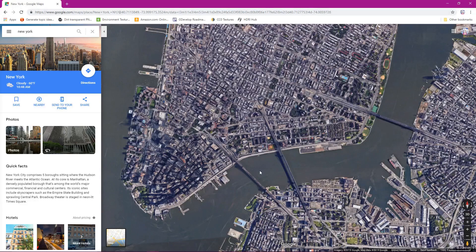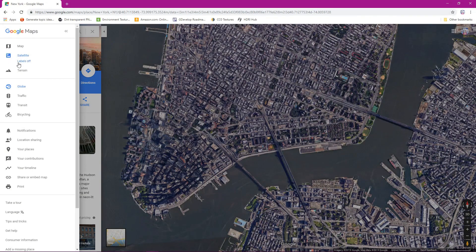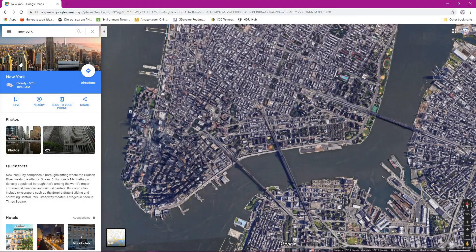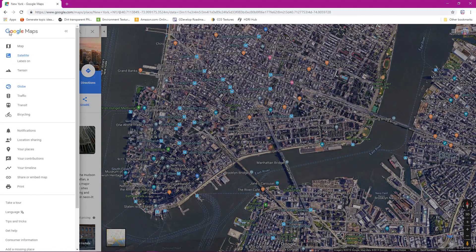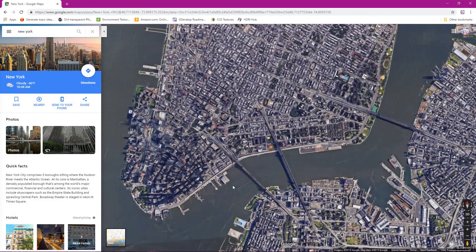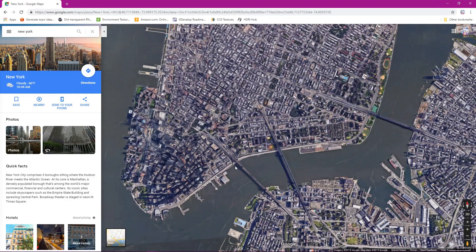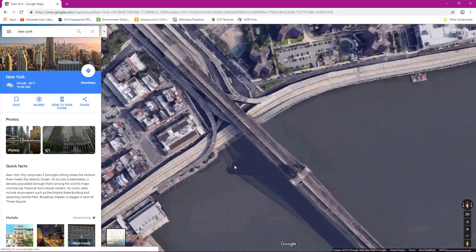So this is the Brooklyn Bridge. You can always go here and then turn the labels back on. Yep, so there's the Brooklyn Bridge. I'll click and turn this back off. So now what we want to do is I'm looking at this area right here. I'm going to zoom in, right?